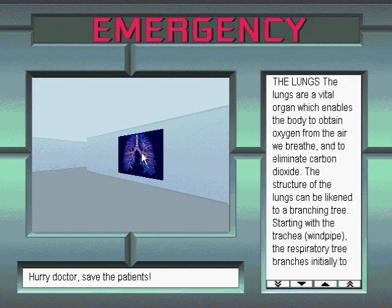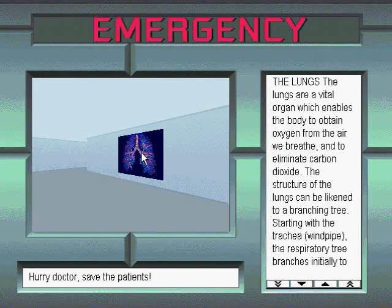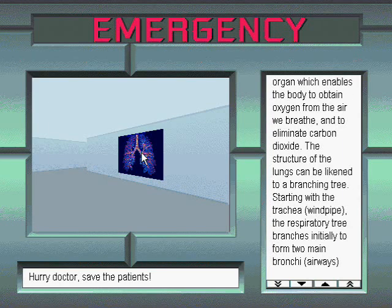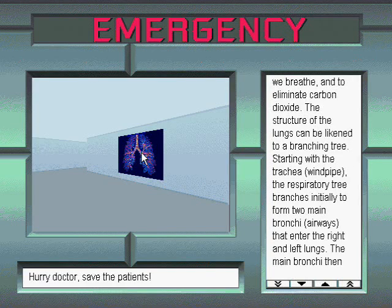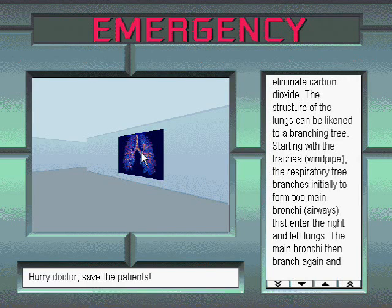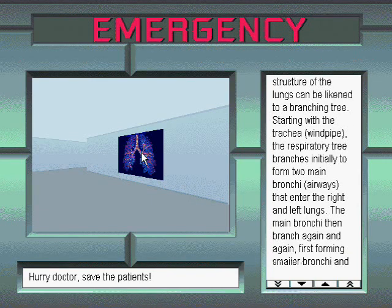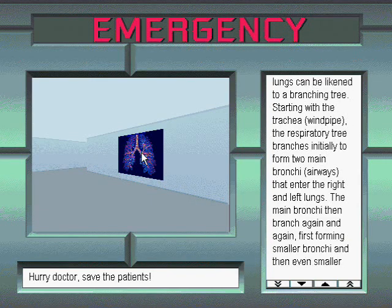The lungs. The lungs are a vital organ which enables the body to obtain oxygen from the air we breathe and to eliminate carbon dioxide. The structure of the lungs can be likened to a branching tree. Starting with the trachea, or windpipe, the respiratory tree branches initially to form two main bronchi that enter the right and left lungs.